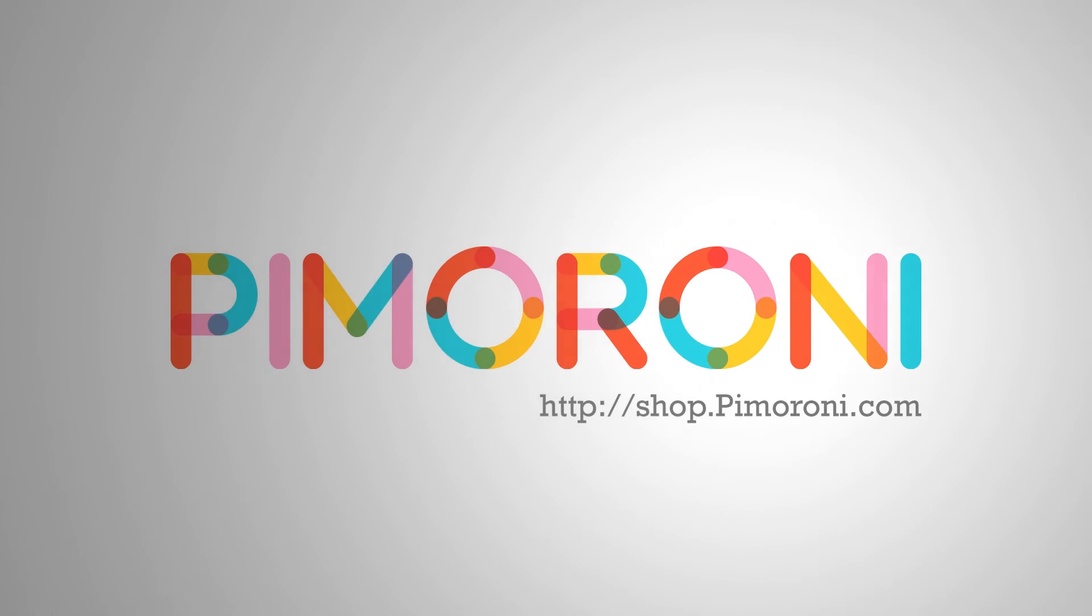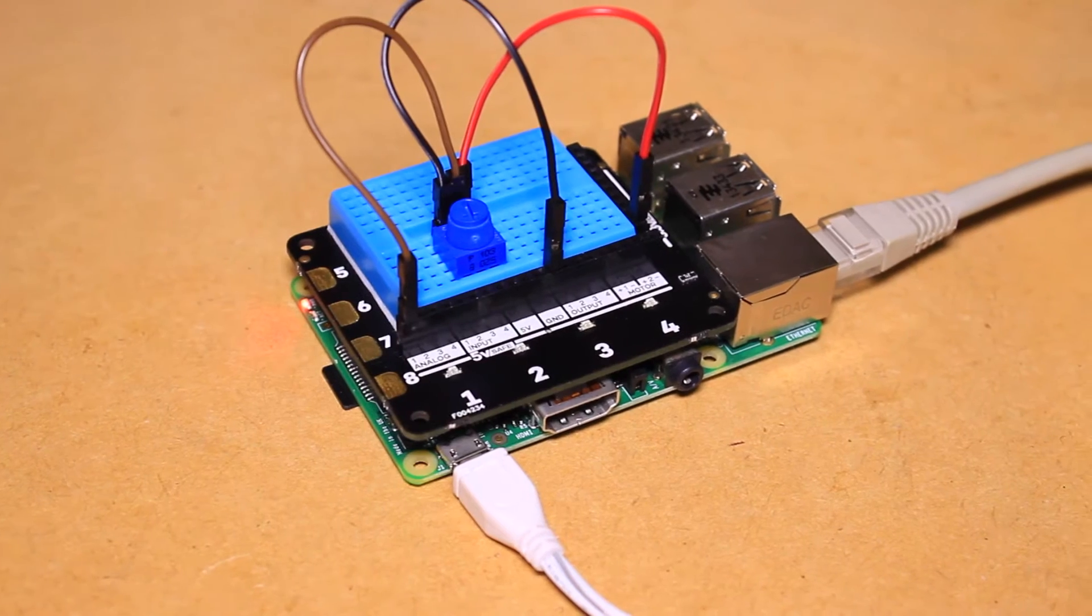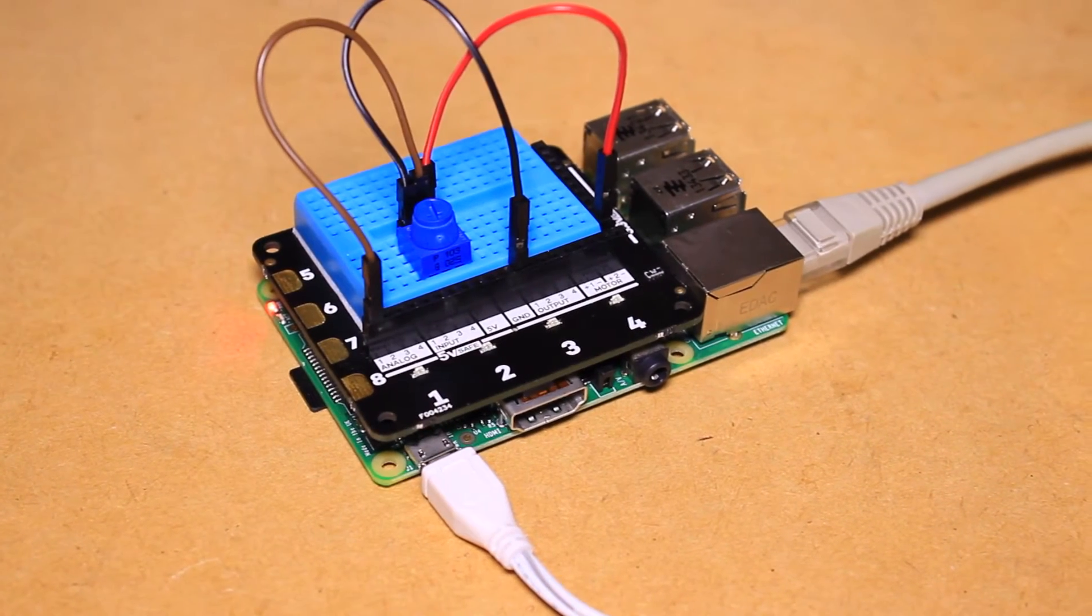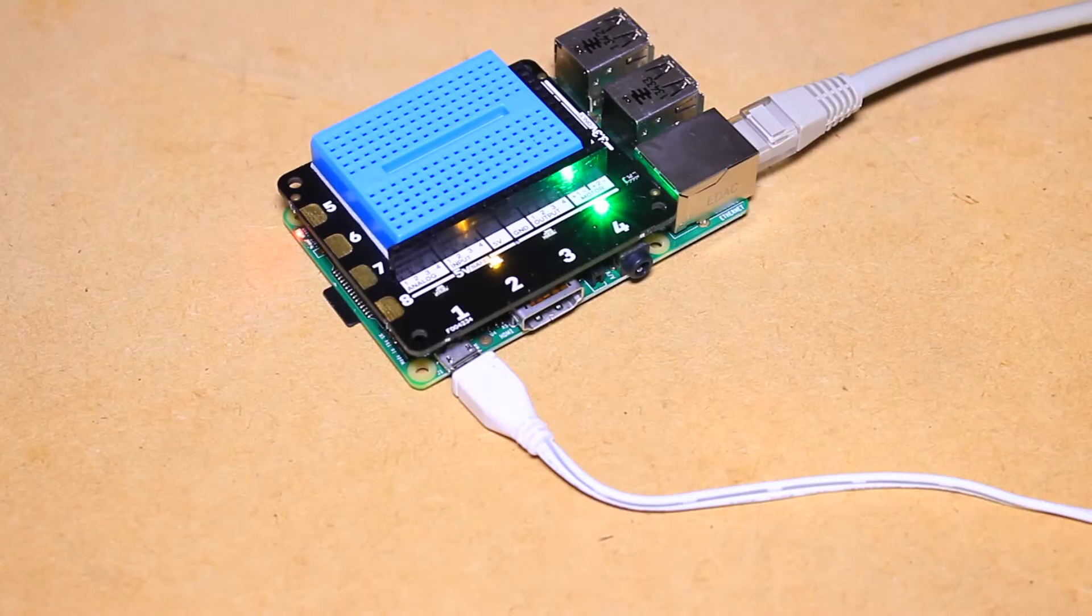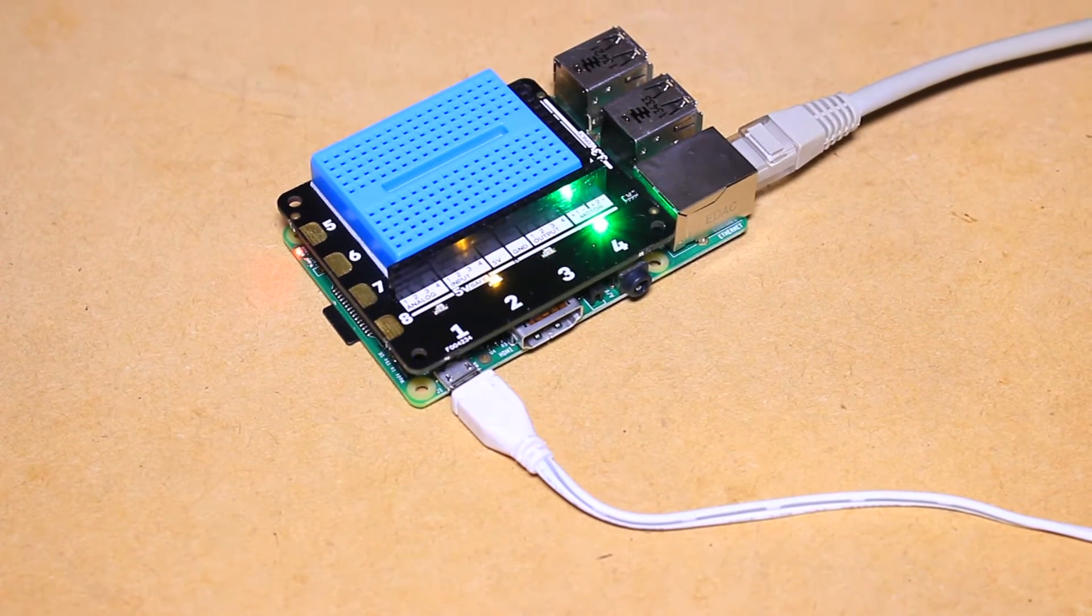The products featured in this video can be purchased from Pimoroni at shop.pimoroni.com. Hi, it's Nick from Hobby Electronics, and in this Raspberry Pi video I'll be showing how to get started with the Explorer HAT for the Pi.